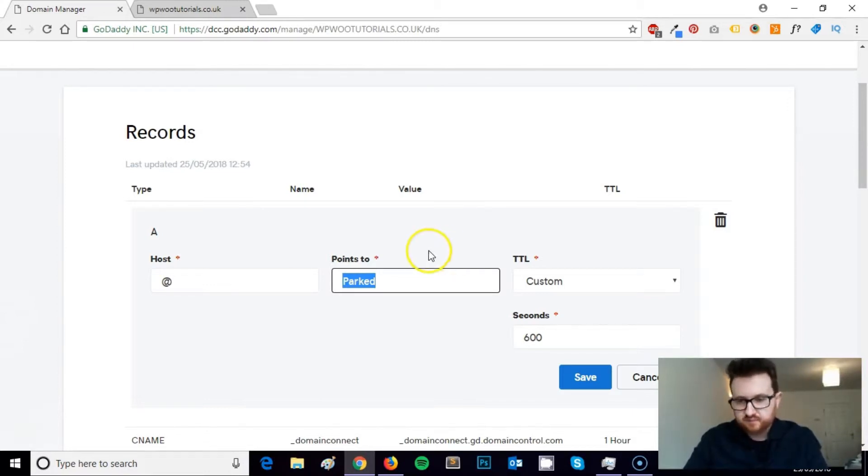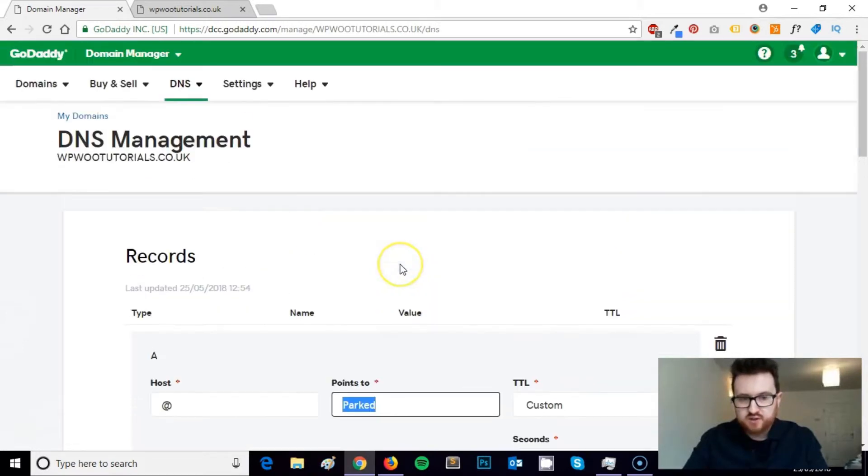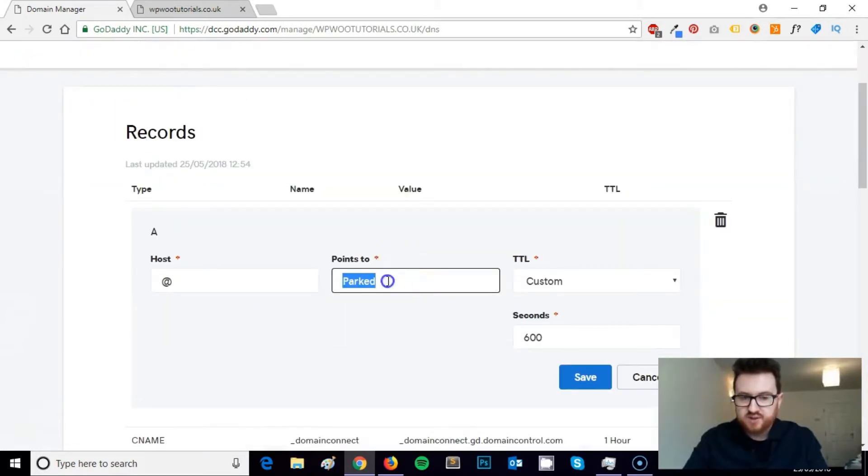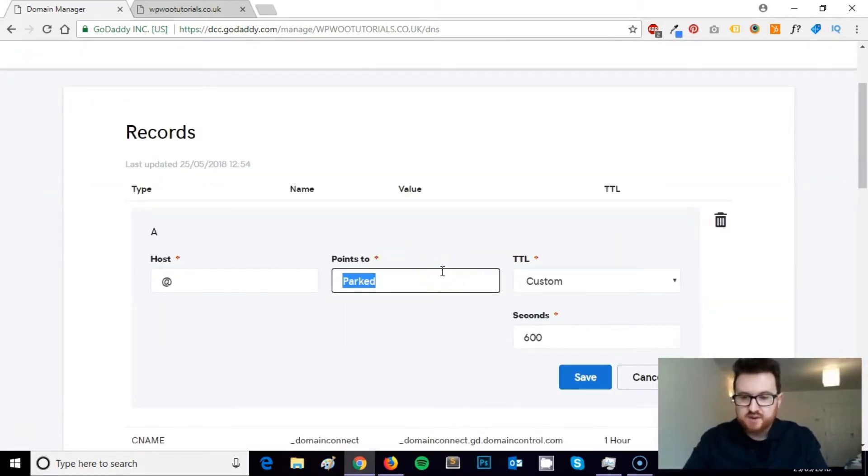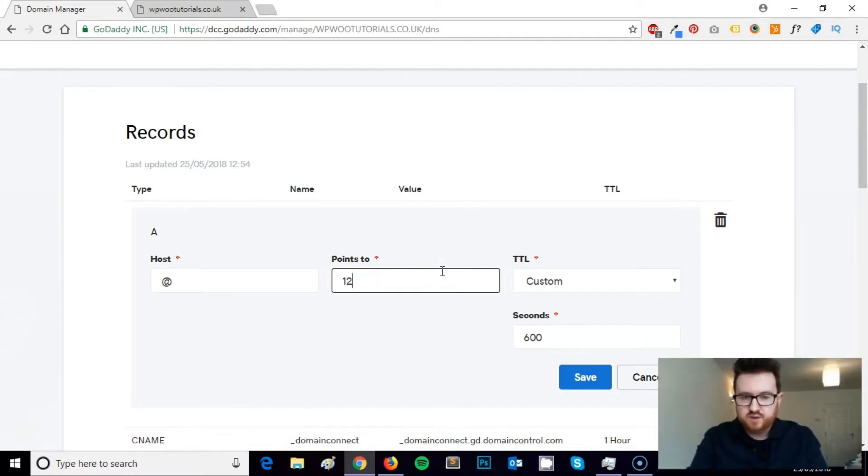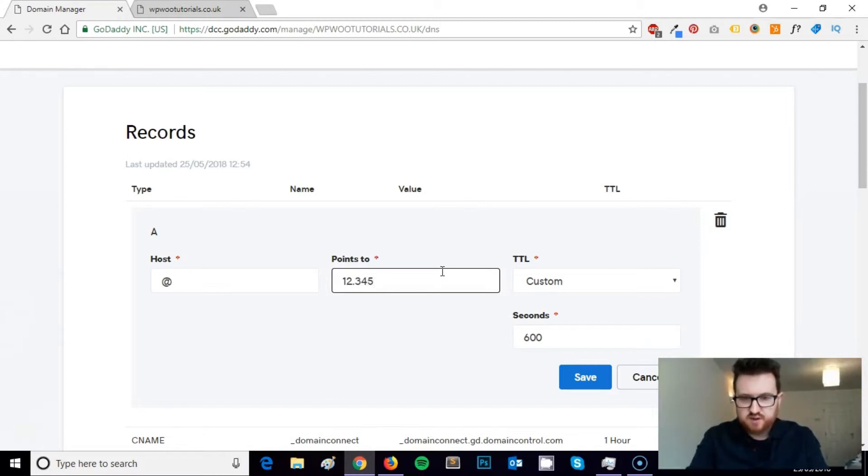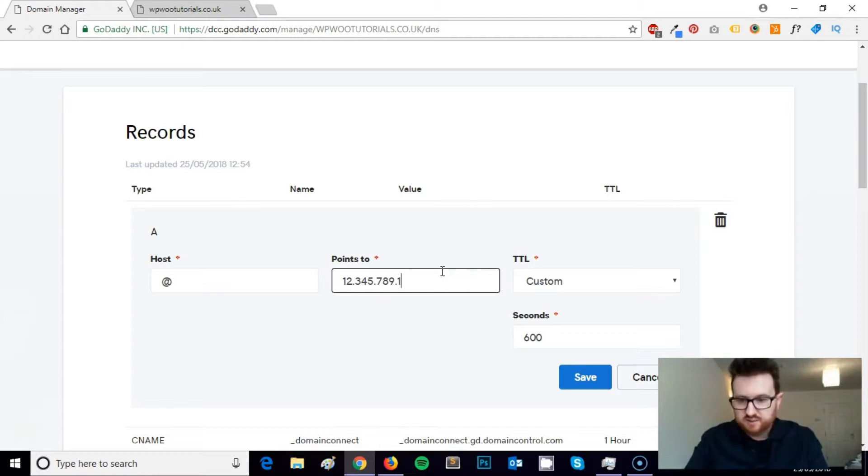So if I wanted to point this now to my SiteGround hosting account, I would just type in ten numbers to make up the IP address. So it could be, you know, 1 2 3 4 5 7 8 9, something like this.